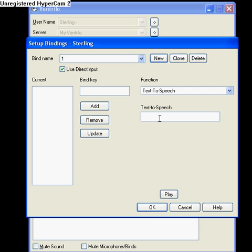You type in that little box where it says text to speech. Let's say, I am blackout. See?